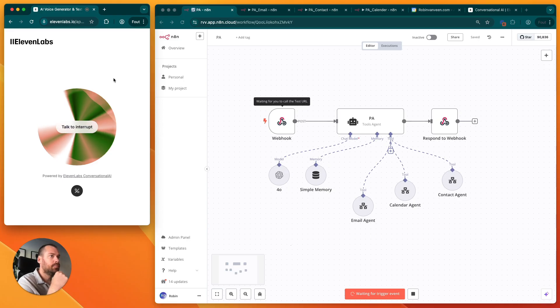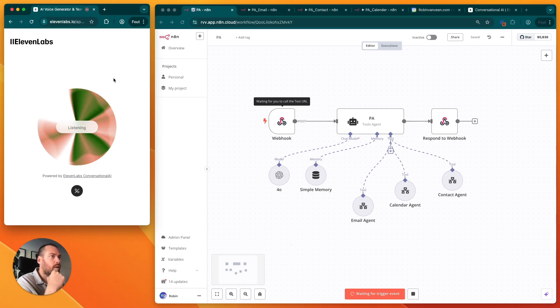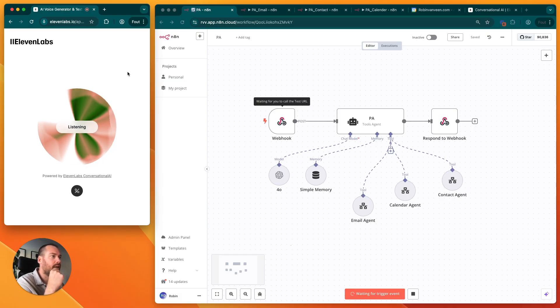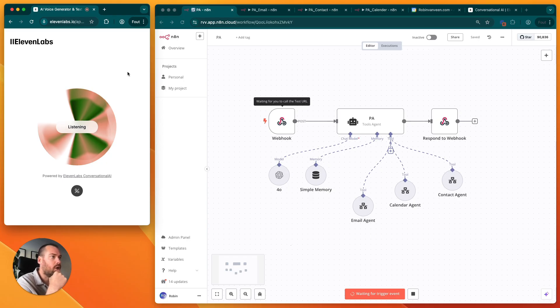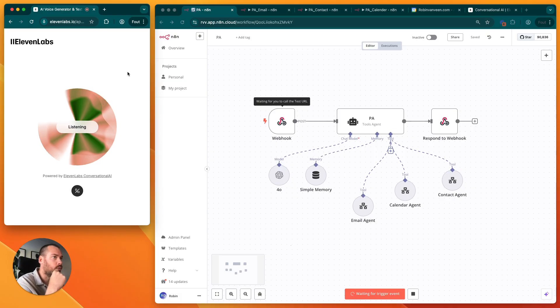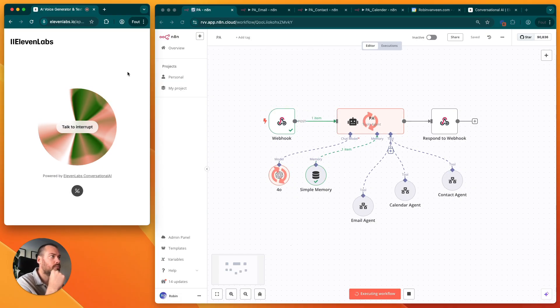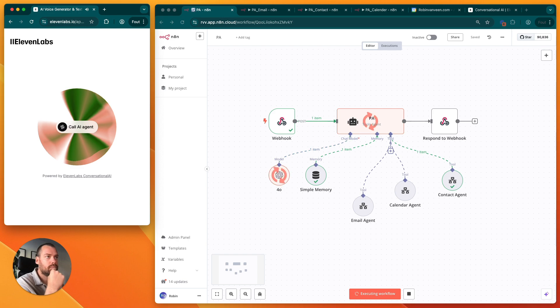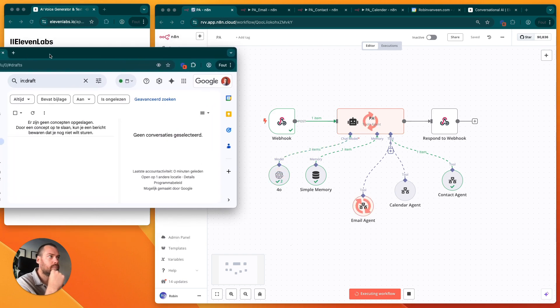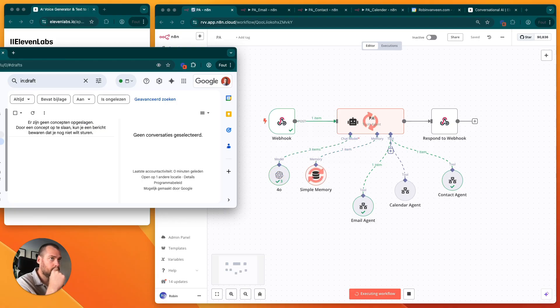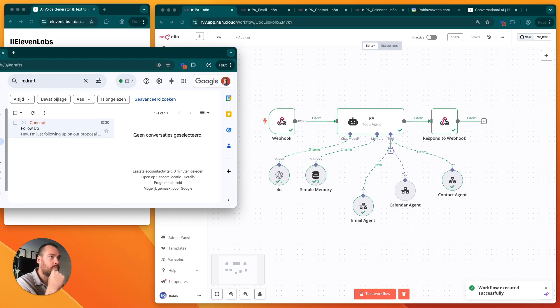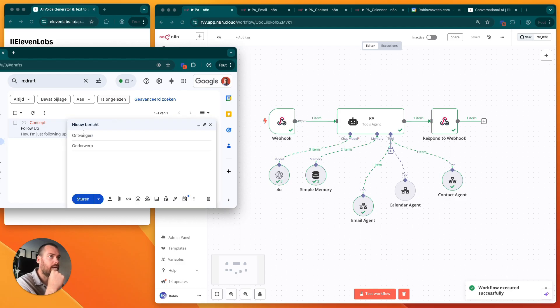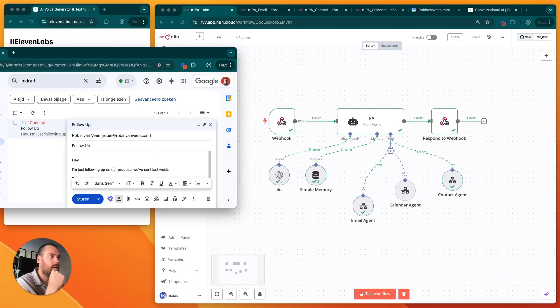Hey Robin, how can I help you today? Please draft an email to Robin with subject line follow up and in the content hey I'm just following up about our proposal we have sent last week. Let's see, it will take some time. And there it is: hey I'm just following up on our proposal we've sent last week.